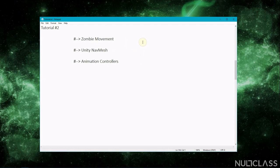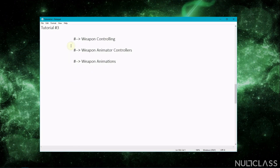In this video we saw zombie movement with script using Unity NavMesh as an AI system. After that we saw what animation controllers are and made an animation controller for our zombie. The animation controller for the zombie was simpler, but for guns it is more complicated. In the next tutorial, Tutorial 3, we'll see how to make animator controllers for our weapons, which will control all weapon actions including reloading, and we'll also see animation events.